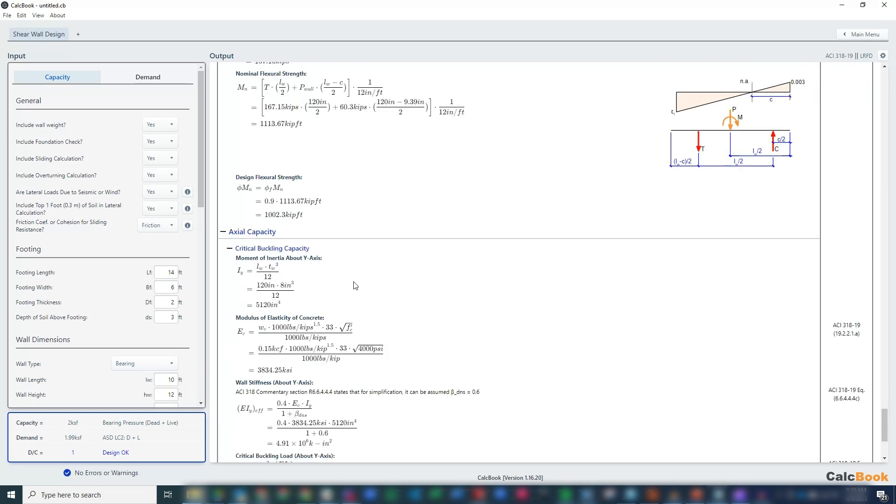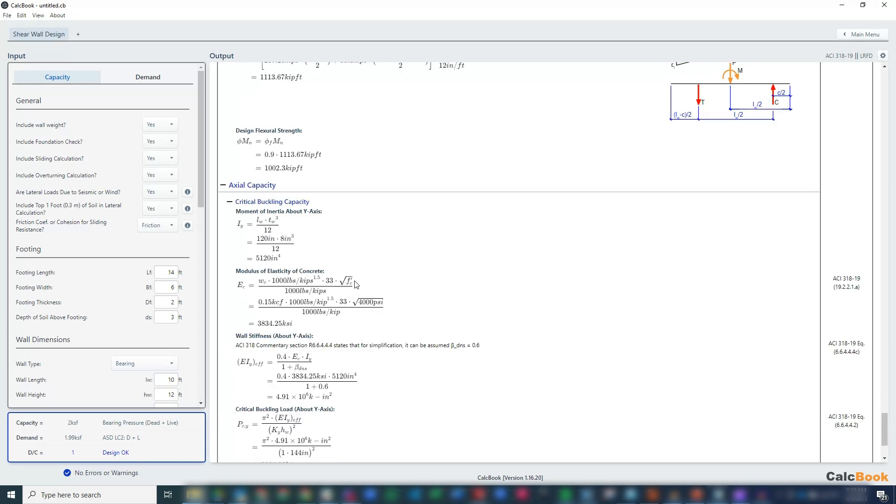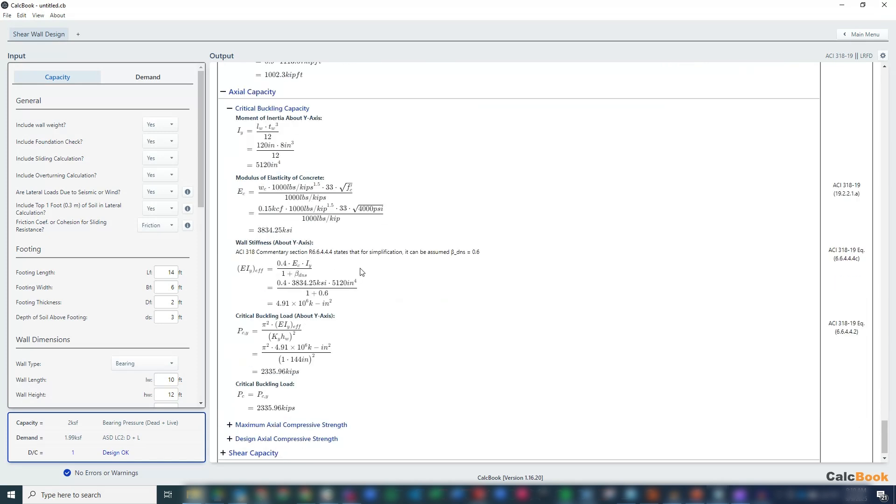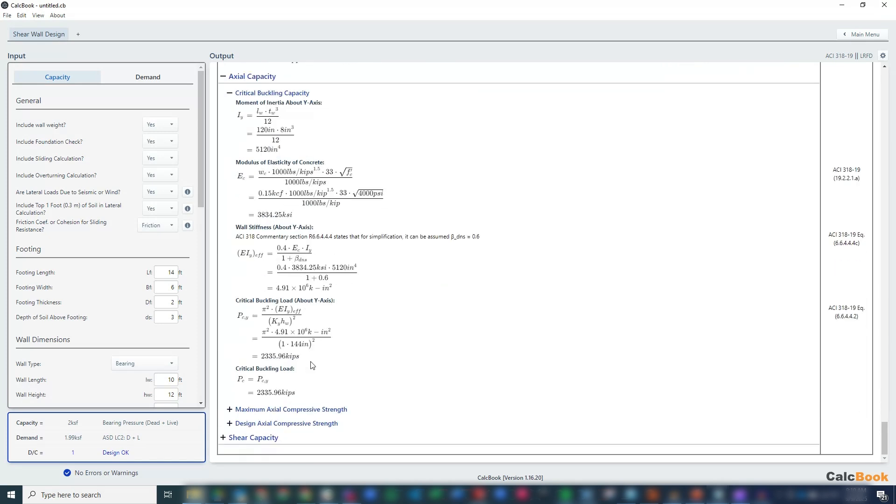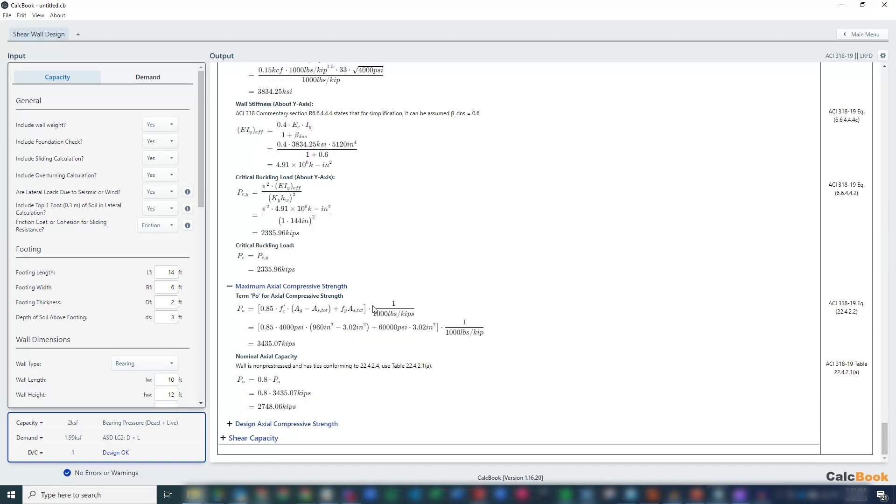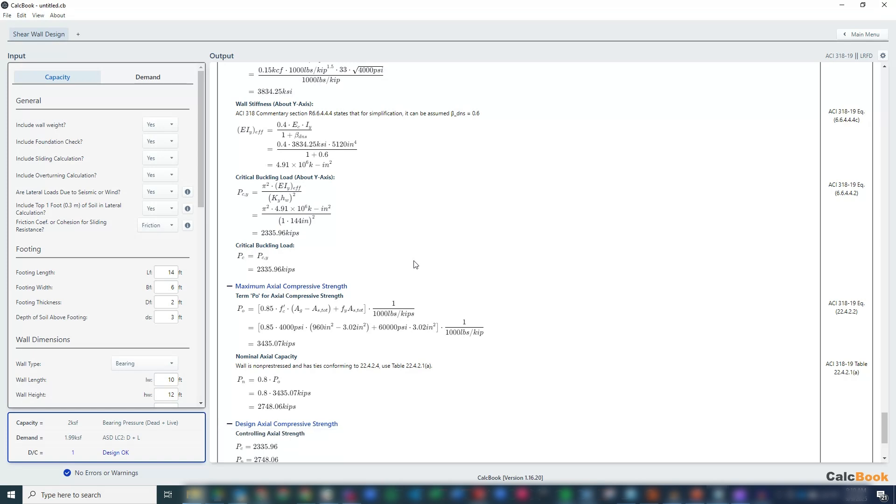We have an axial capacity, which is going to be based on the stiffness and the buckling load. So we calculate that and we get a maximum axial compressive strength and our design axial compressive strength.